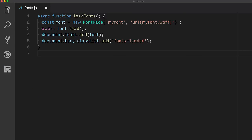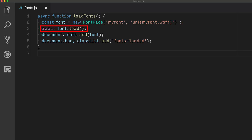You can create instances of the font face type for each font that you want to use. You provide a name and a resource description as it is common in CSS. Only when you call load, however, will the browser actually go ahead and fetch the font file and parse it.